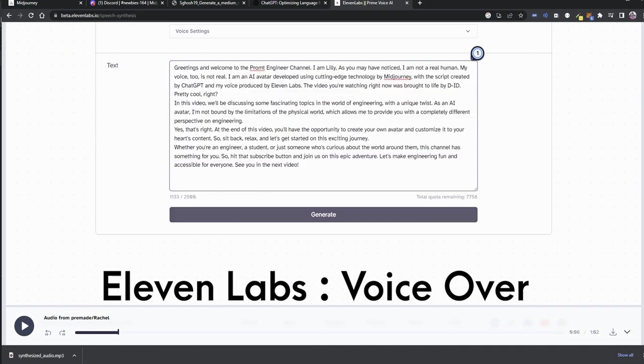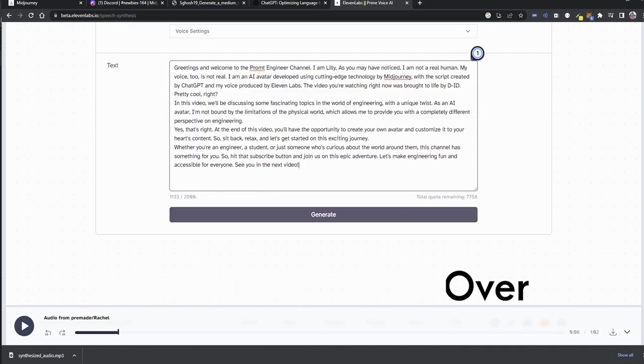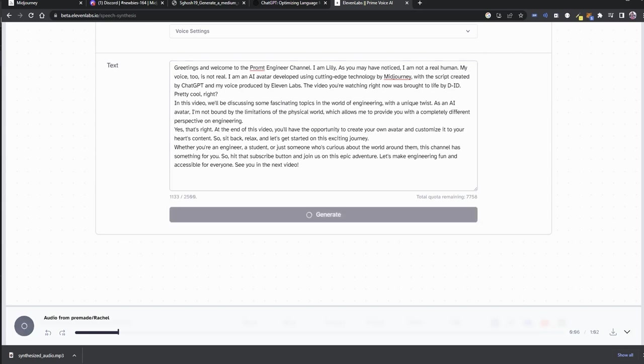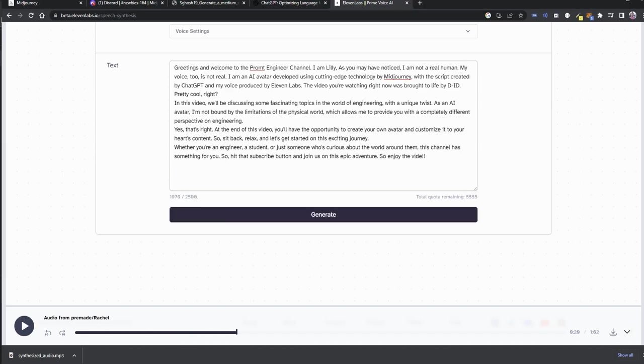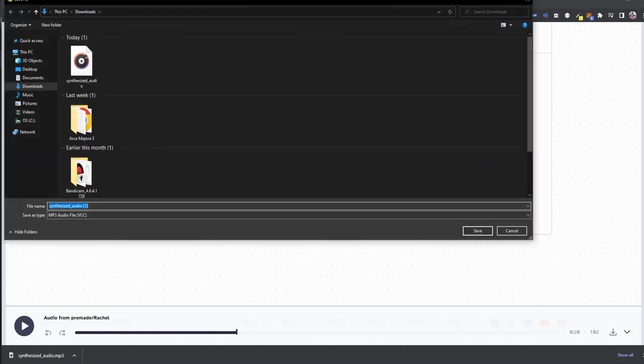Here, in the 11 Labs website, I have copy pasted the generated script from ChatGPT with the default voice settings. Click on generate to generate the audio. It will take a few minutes and you can download the audio file by clicking the download icon at the below corner.